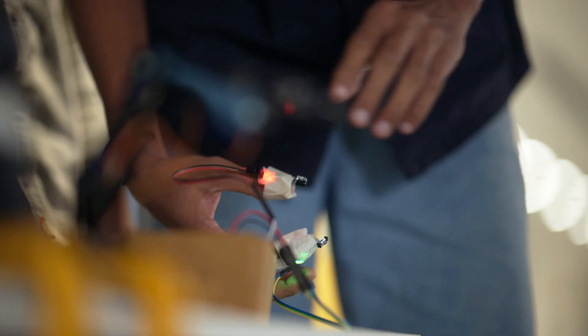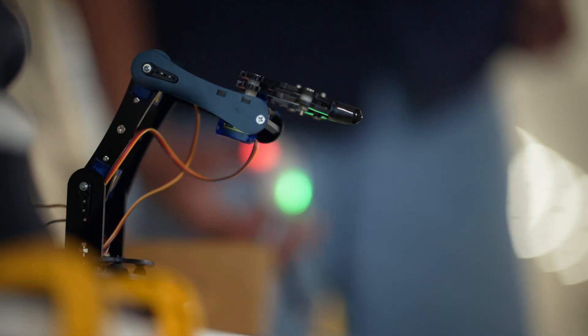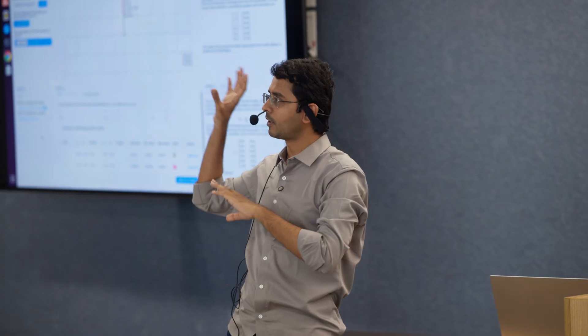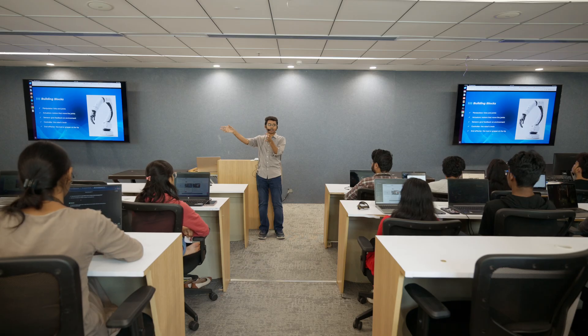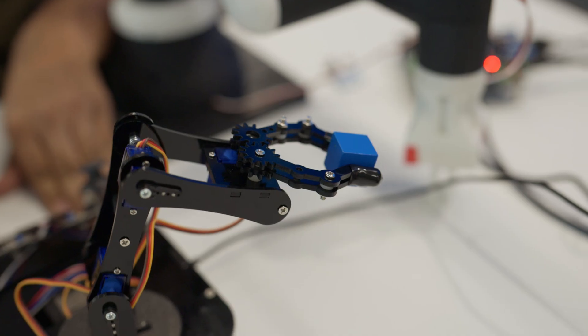Before implementing it physically in the real world, we actually implement it in a simulation environment. Just like the way I have fingers, a robotic arm will have grippers.